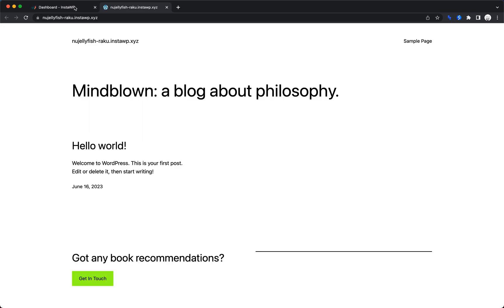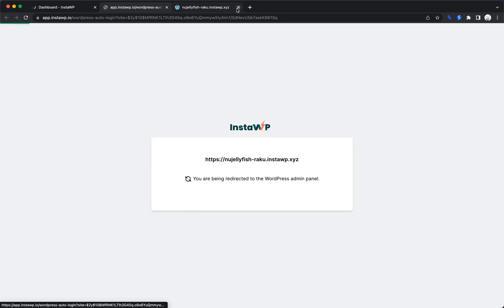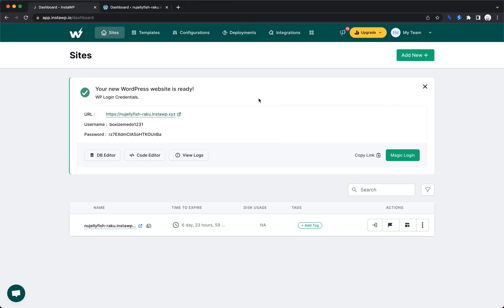That was incredibly fast. So let's go ahead and log in. Here's our magic login button, and that brings us straight to the dashboard. So you can't get much faster than that, really.